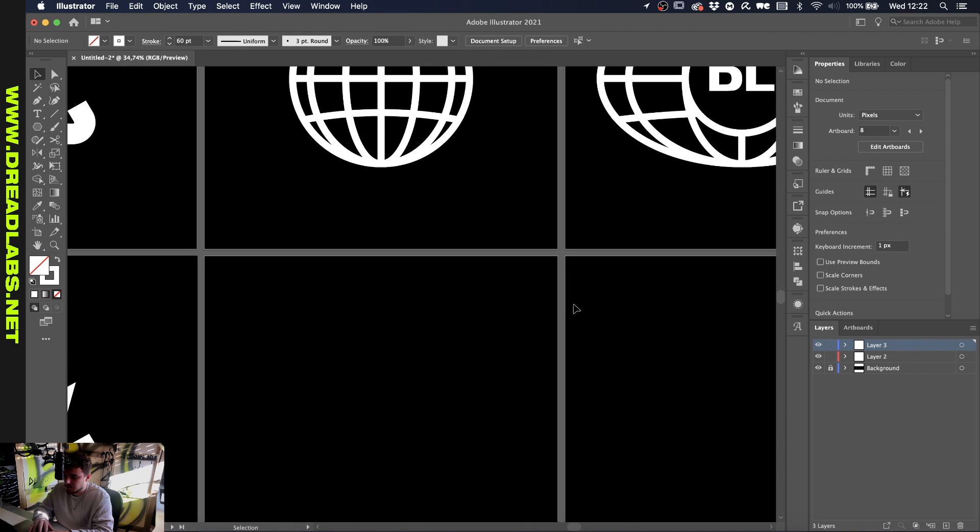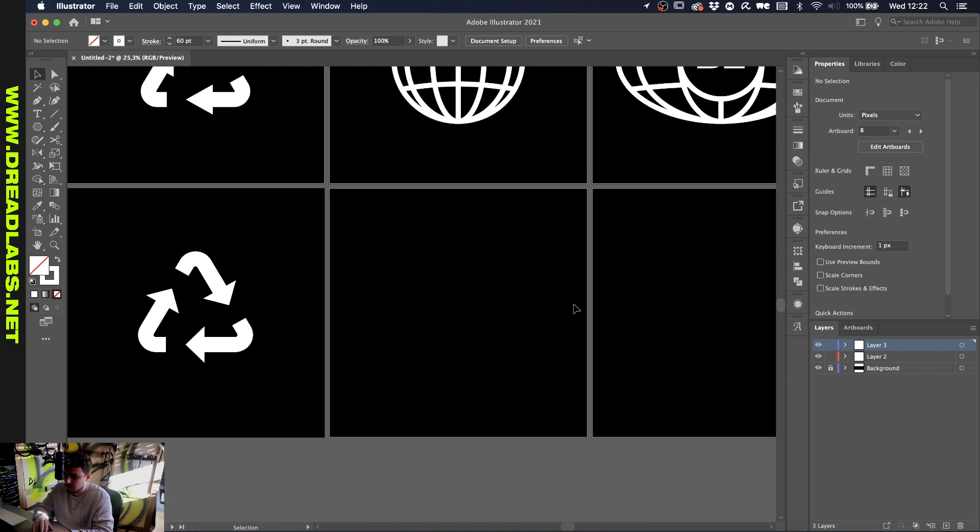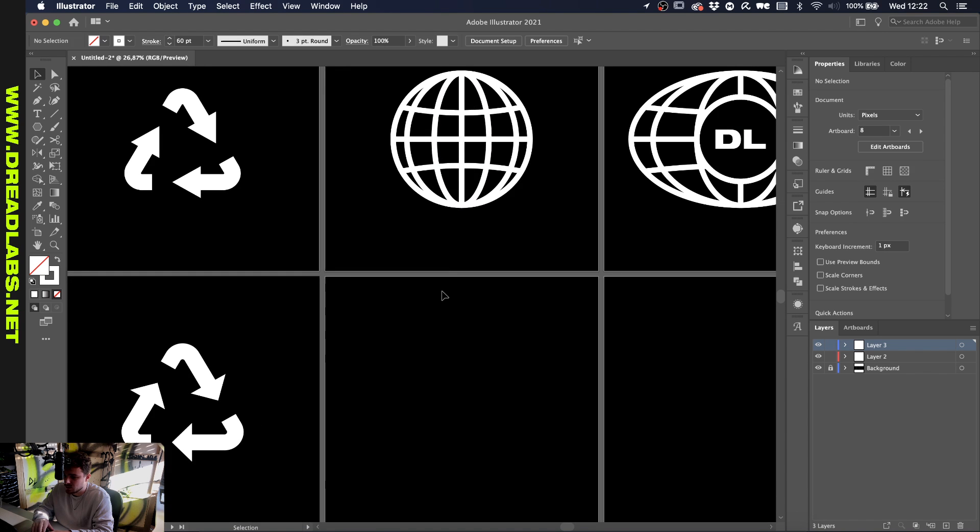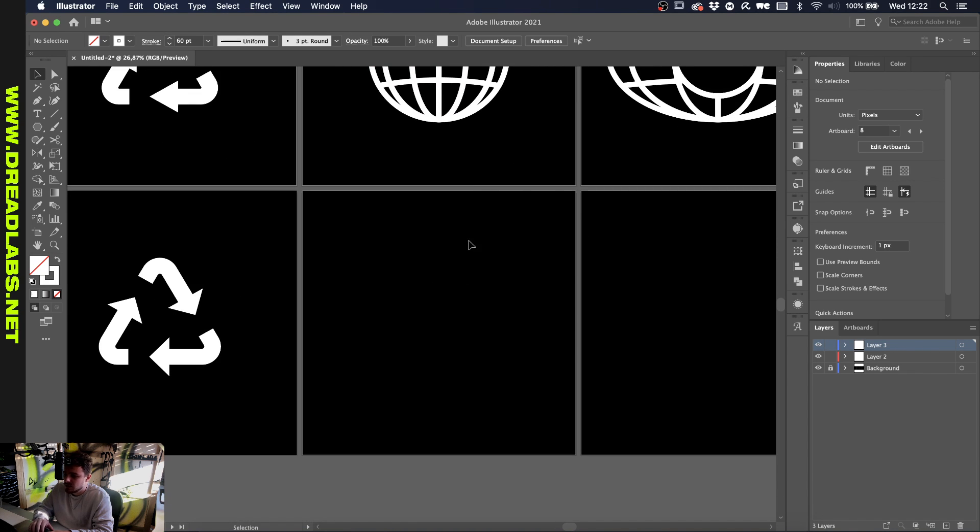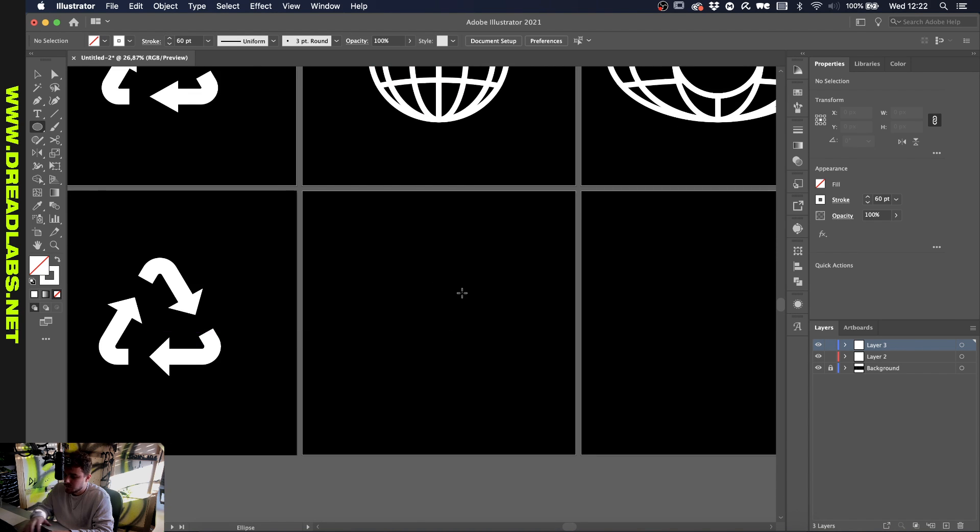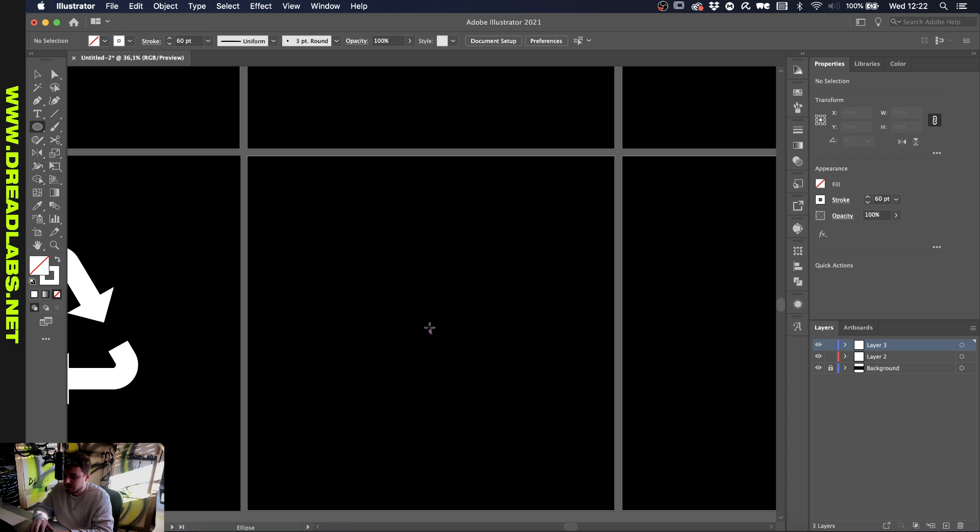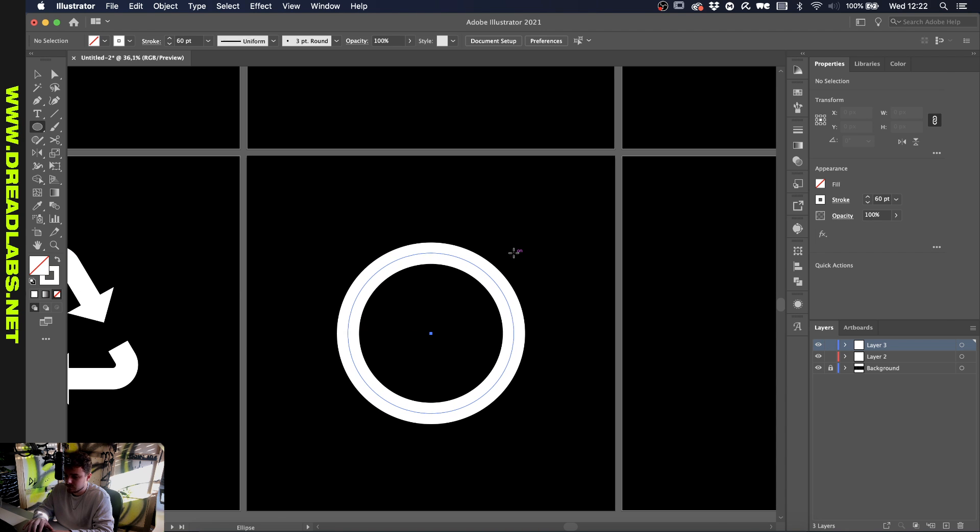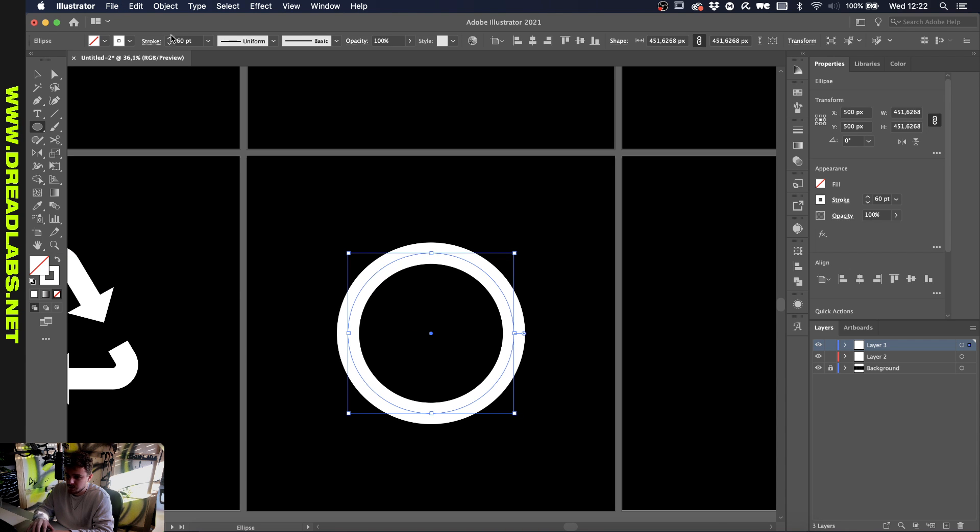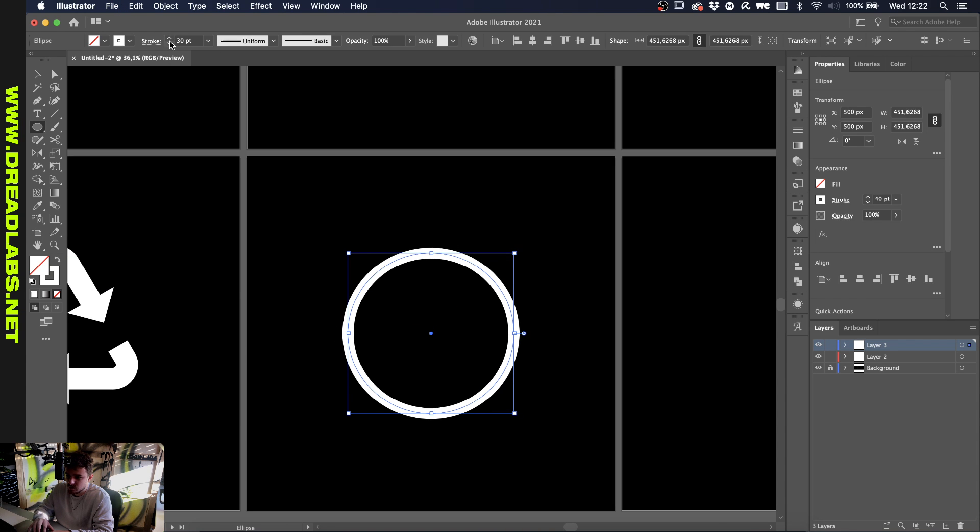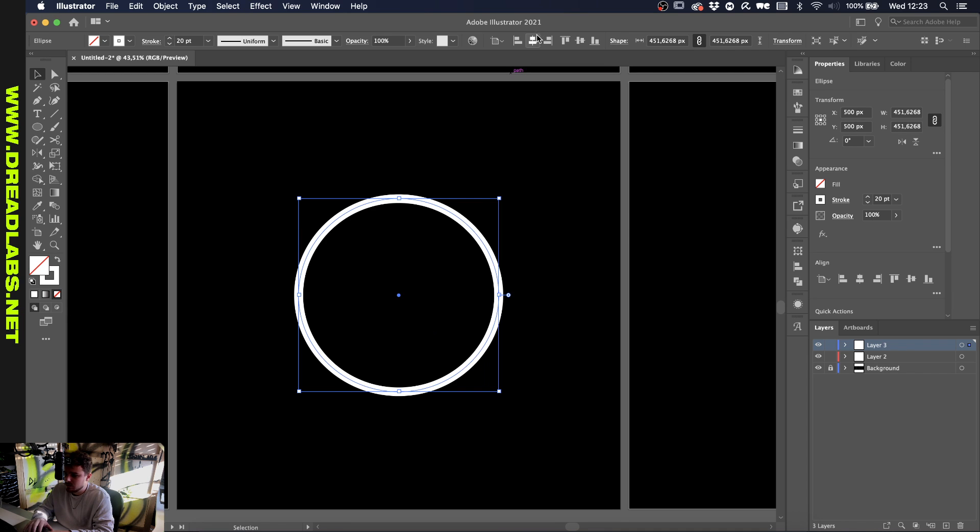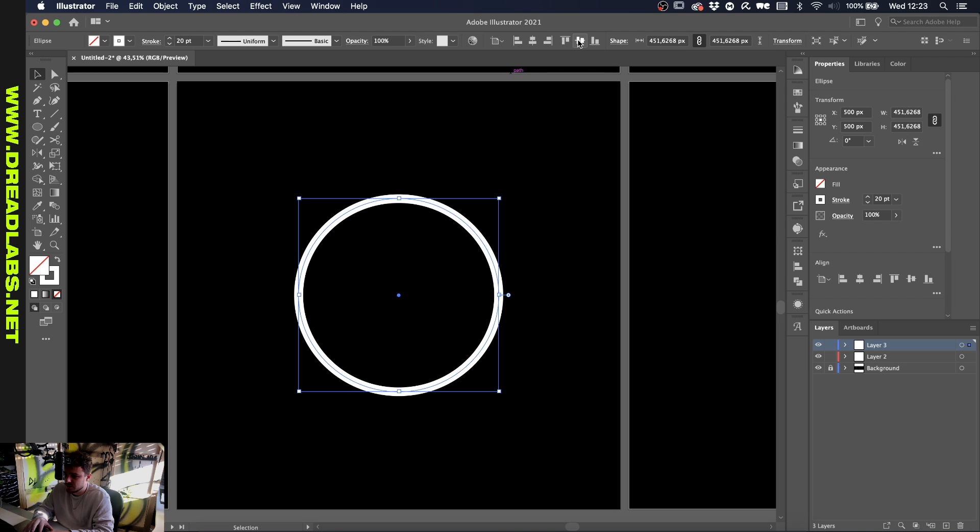For the first one, we're going to use the first one also to create the second one, so bear with me. You're going to create an ellipse and reduce the stroke to about like I'd say 20. Make sure that this is centered to your artboard. If you don't know, you can align to artboard here and then click the align buttons.